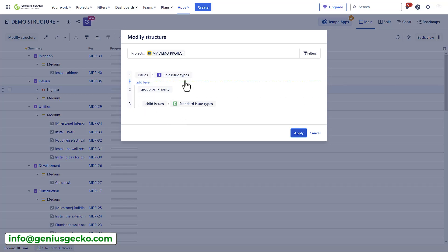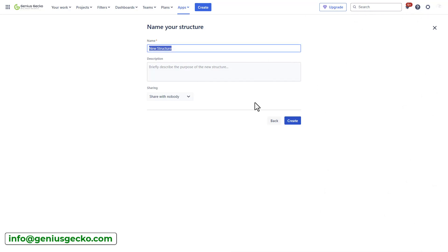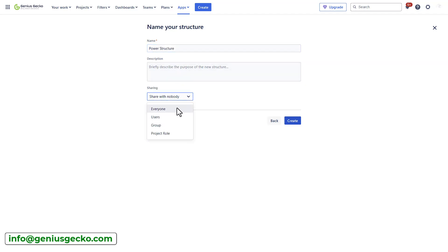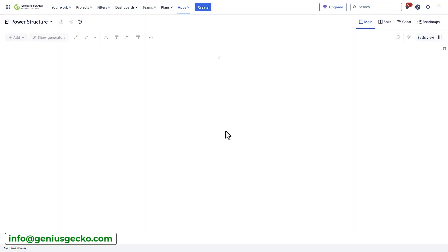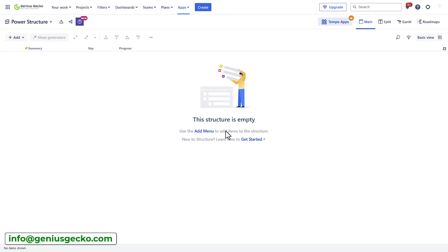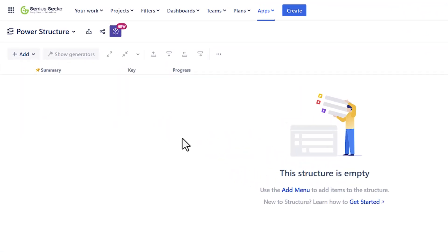When you select the power mode, again, you will need to enter the name. So let's call it power structure, add a description and decide who you want to share it just as I've done previously. Let's share it with everyone and hit create. I will be redirected to my structure screen. However, it is empty because I haven't decided which issues I want to pull in.